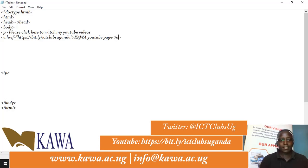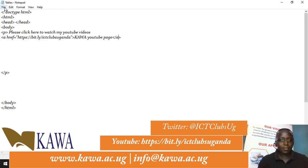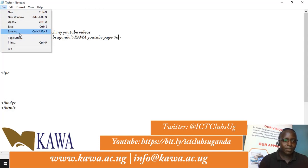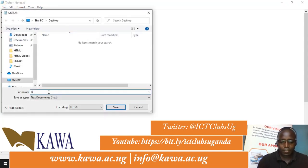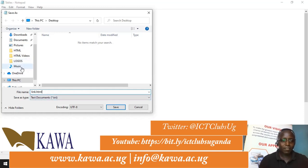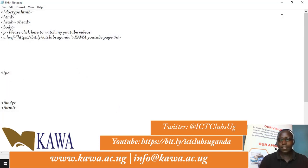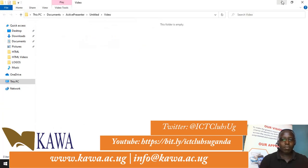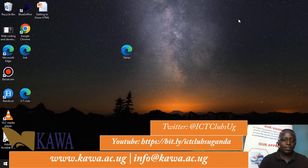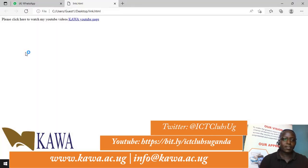We can now save the file. Go to File, then Save As, and name it 'link.html'. We save it to our desktop and click Save.